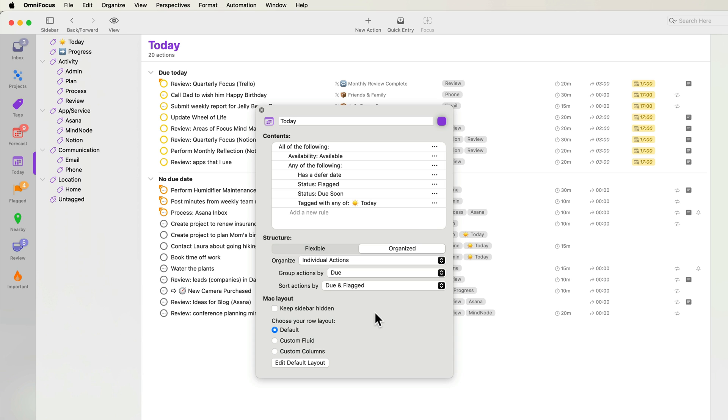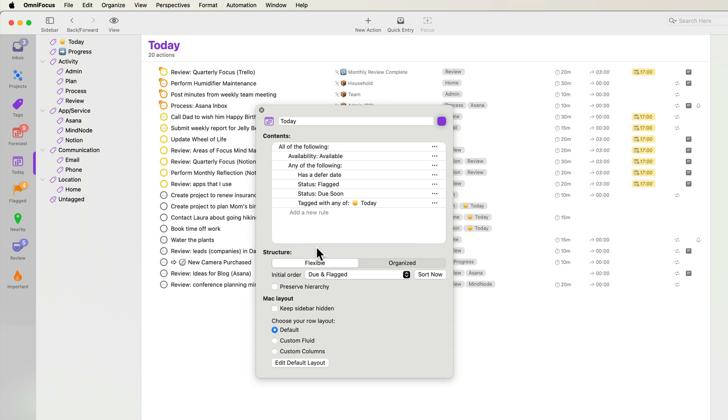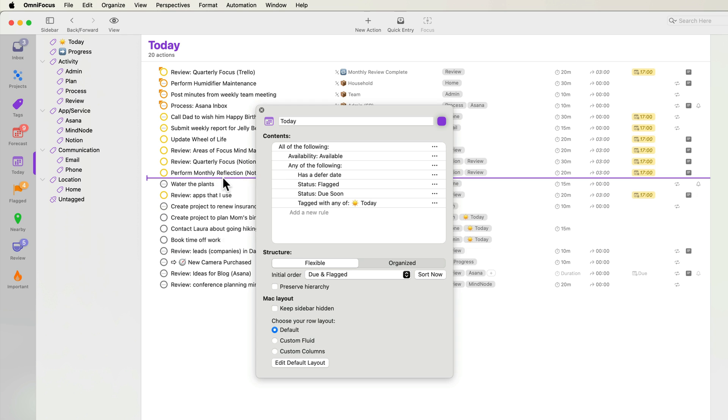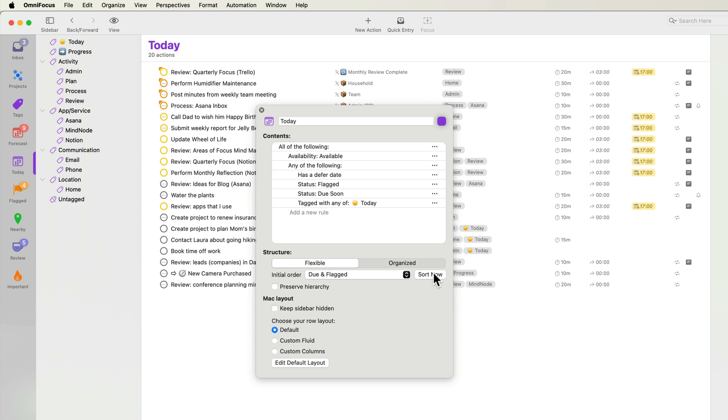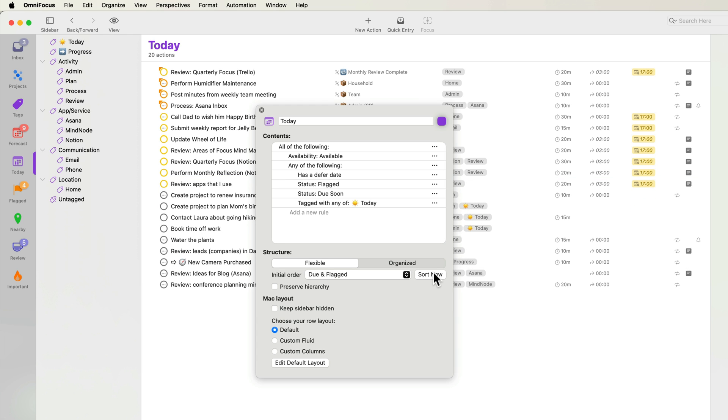If you switch the structure to flexible, you can specify the initial order and then drag the contents into any order you like. You can reset the order by choosing the sort criteria and clicking sort now. I'll return to the organized structure that sorts the outline automatically.